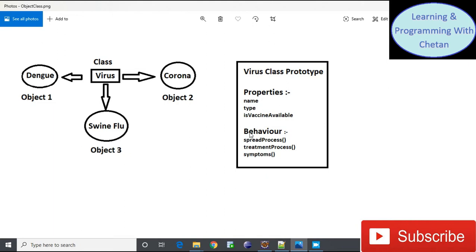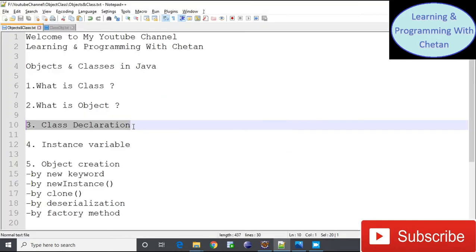As we discussed, a class can have multiple objects. For our Virus class, we have various objects like coronavirus, swine flu virus, and dengue virus. In a later part of the video, we will understand how we can create a corona object from the Virus class using a program.